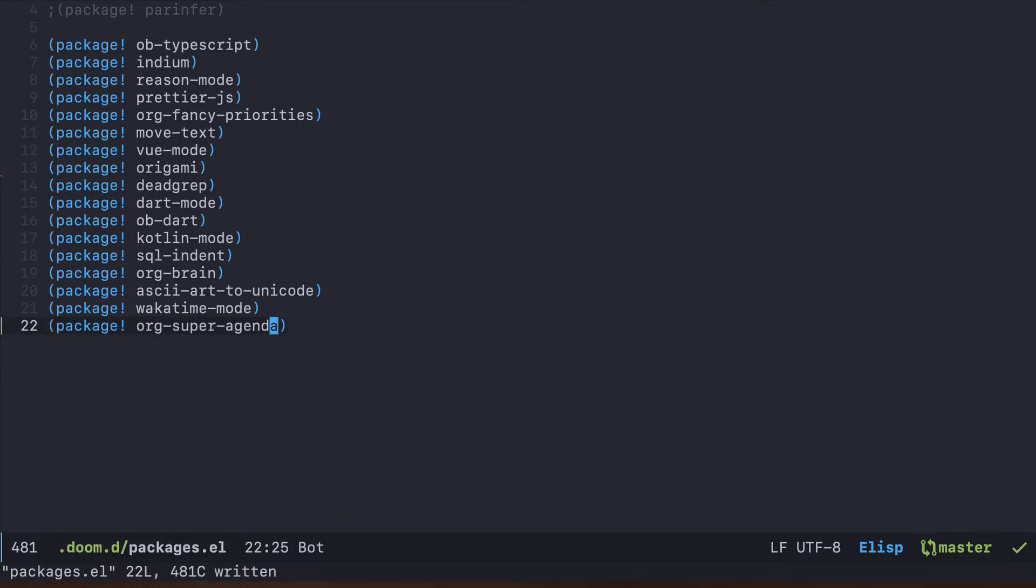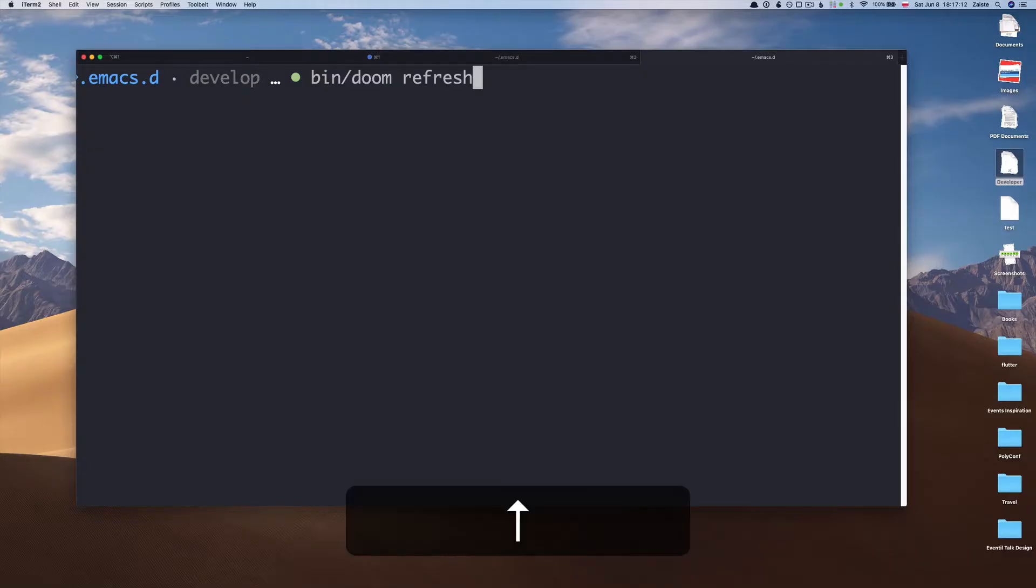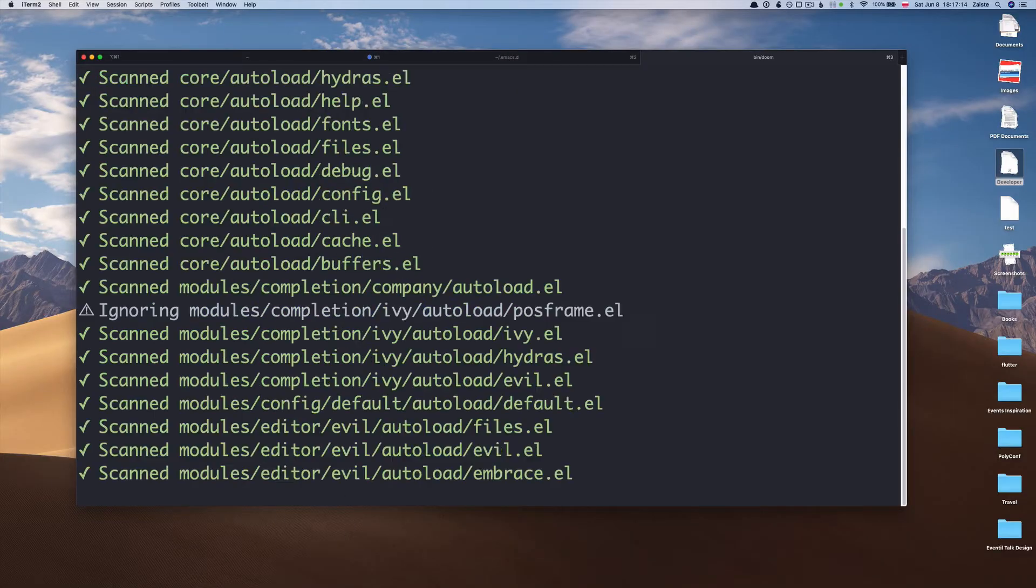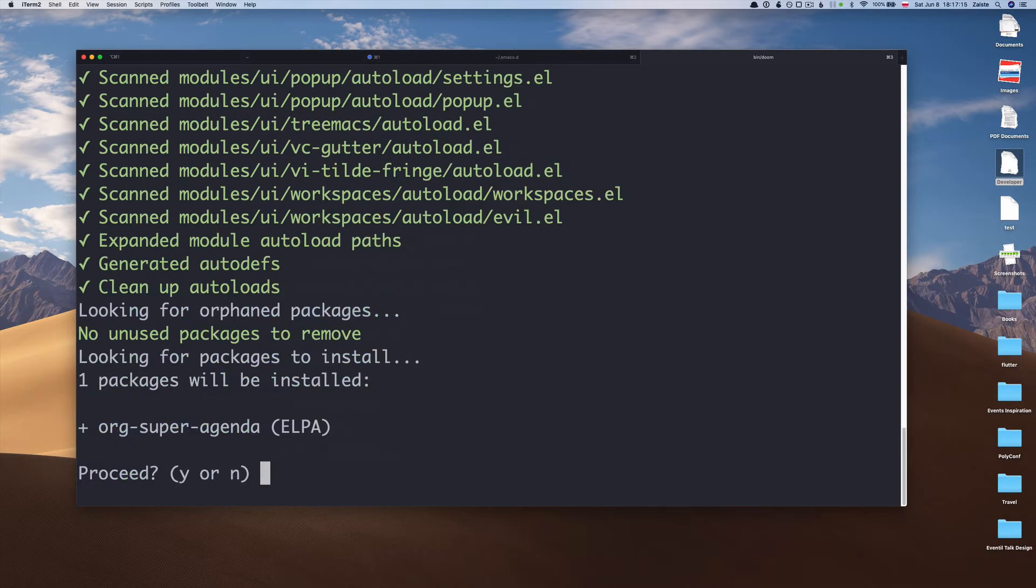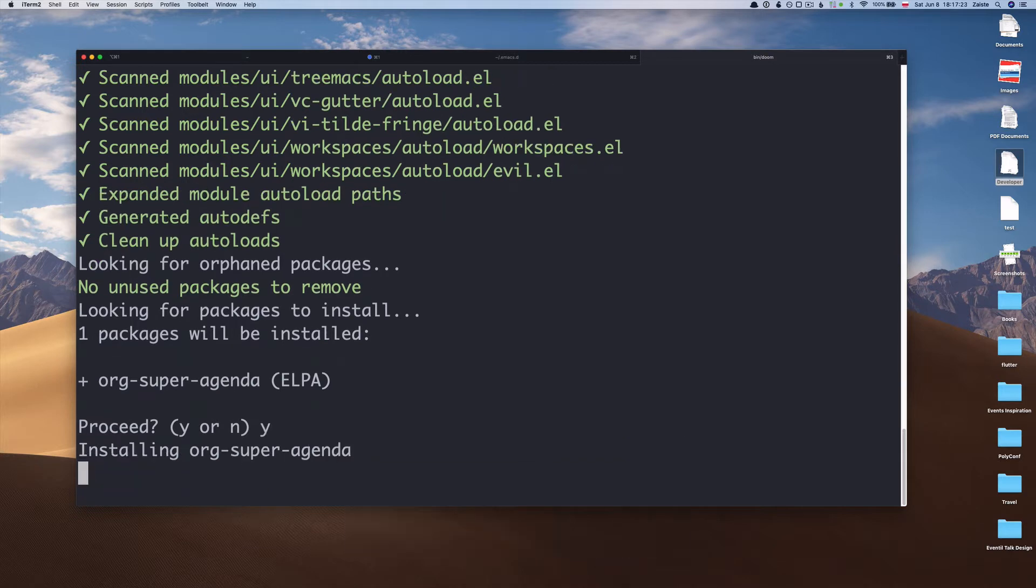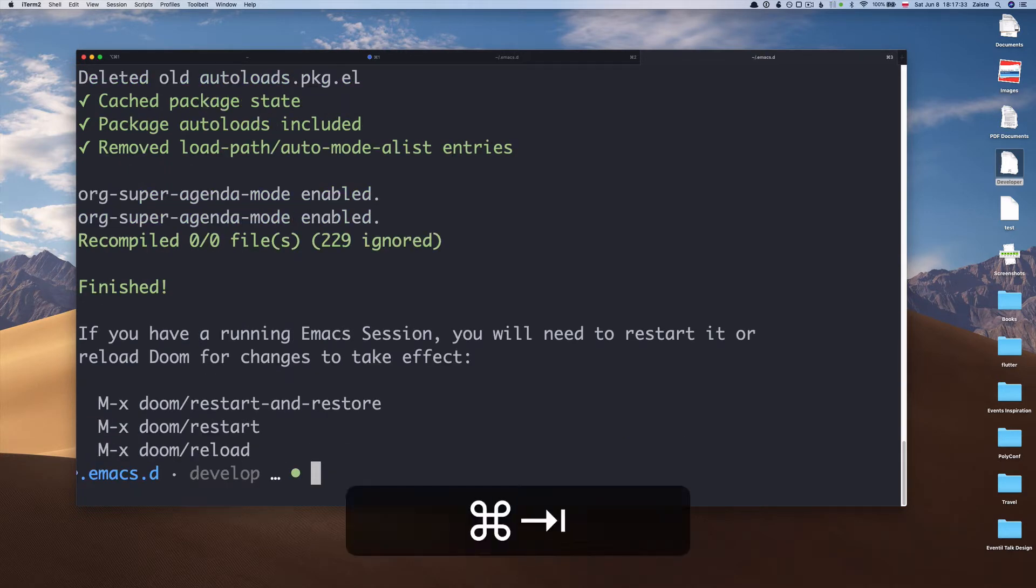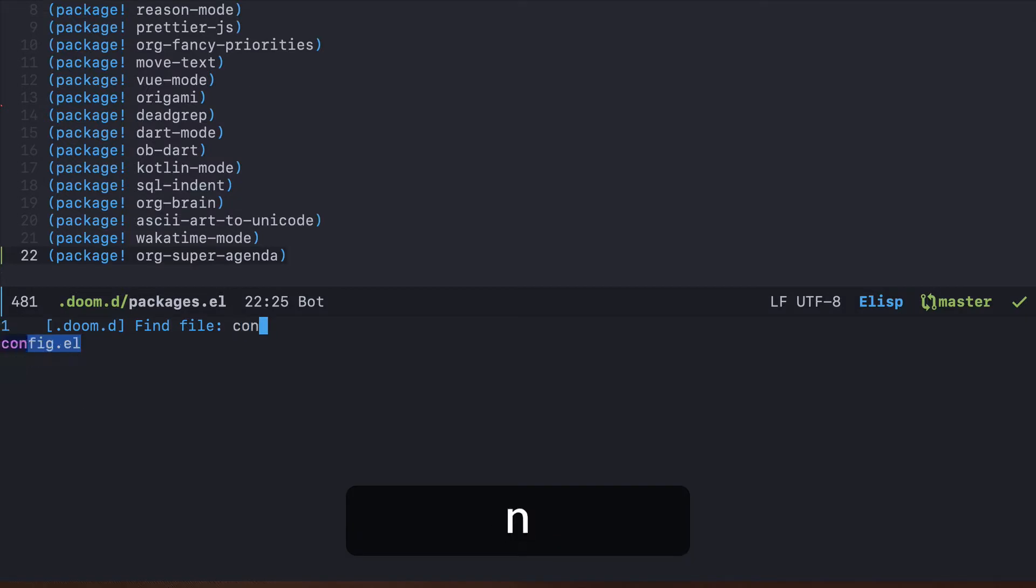Once we have that, we need to go to the command line and refresh our Doom installation. Doom will now recognize that there is a new package to be installed and we need to agree. It's going to fetch the package and it's done.